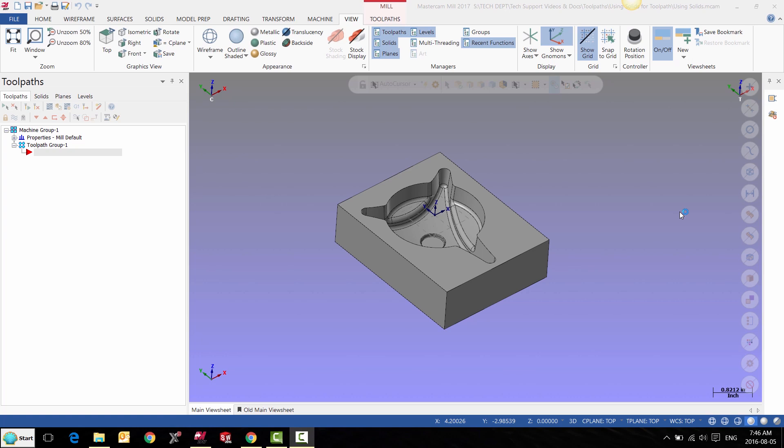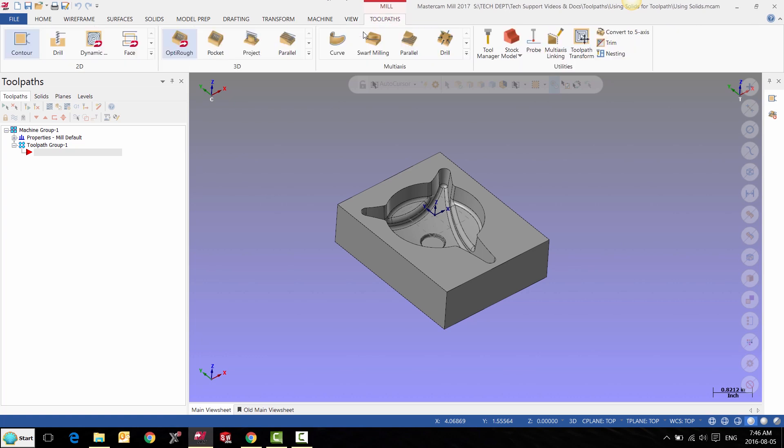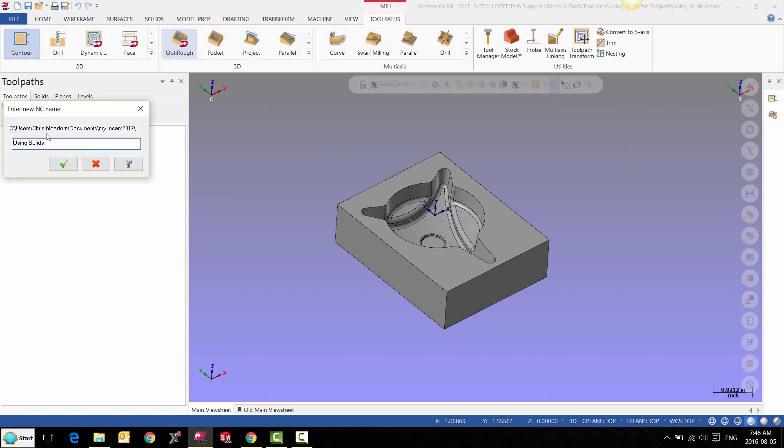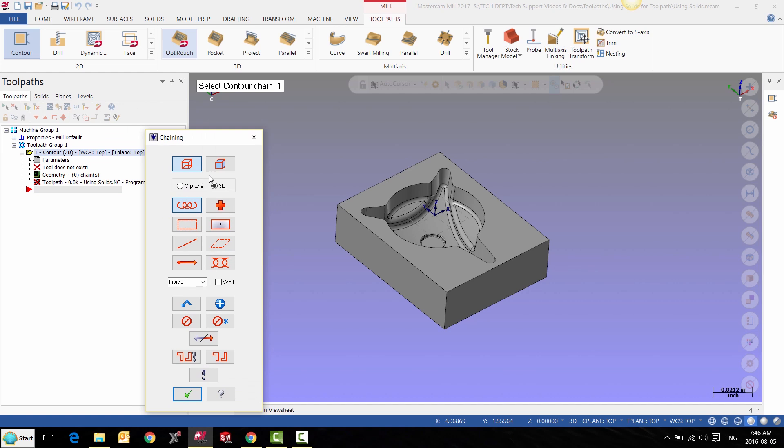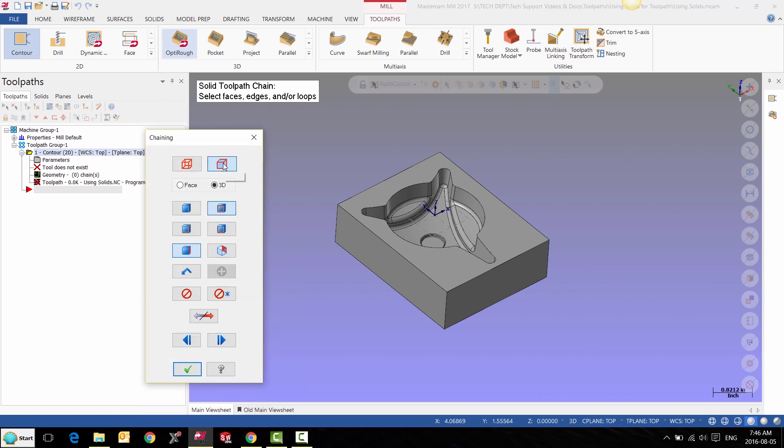In this video we're going to learn how to use solid chaining and solid selection to create toolpaths. We'll start with contour. The first thing we need to do is select the solid chaining dialogue. We have five chaining options.